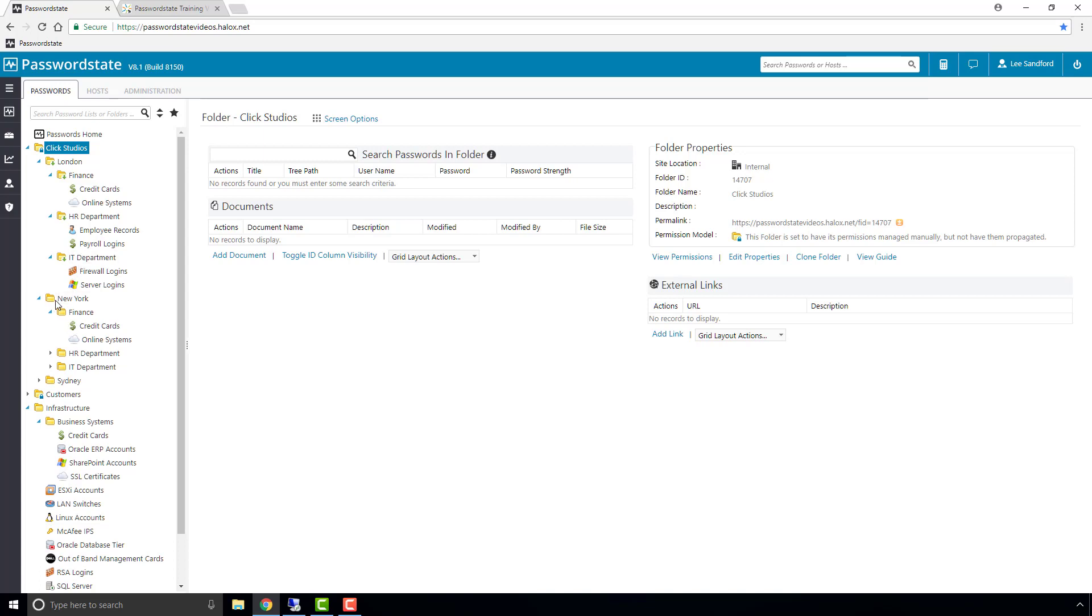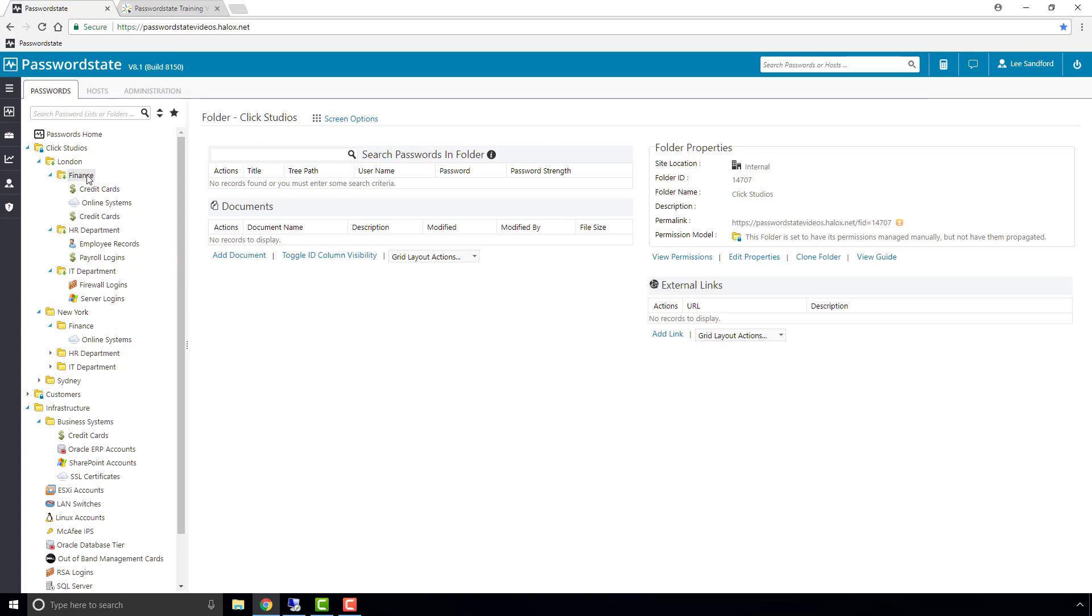Previously, my test user was not able to see this New York folder at all, or any of the lists inside of it. If I drag this credit card password list from New York into the finance folder, it will remove any existing permissions, and apply the exact permissions that are set on the finance folder.